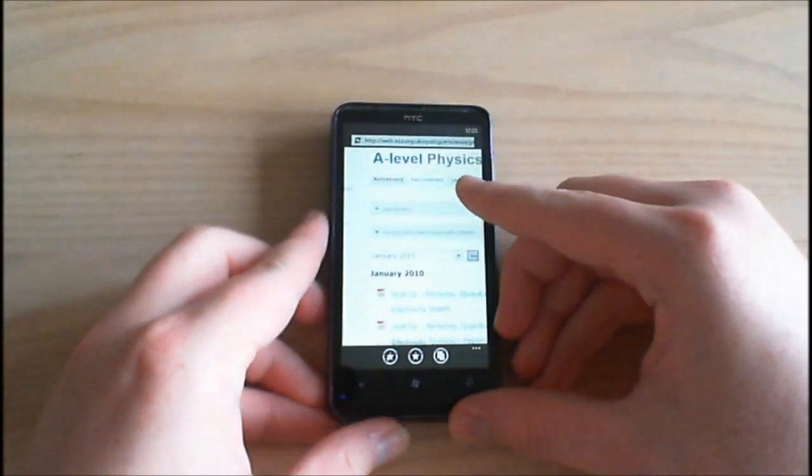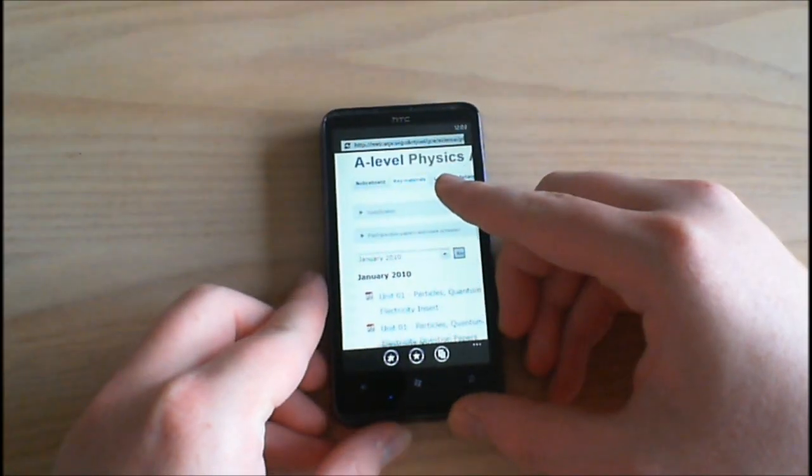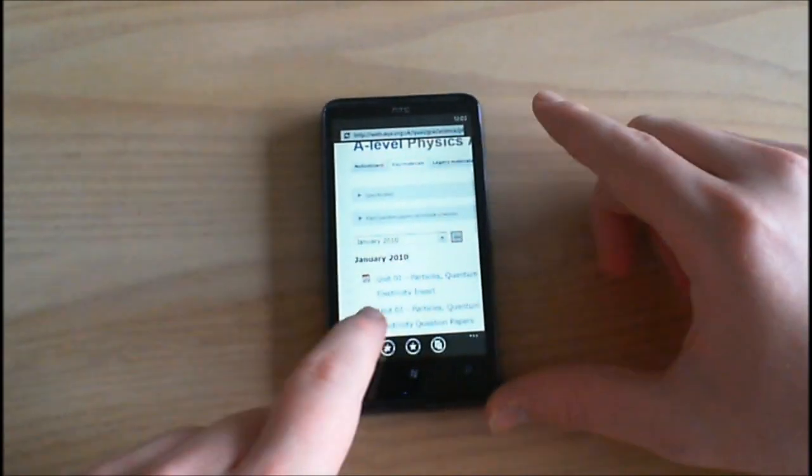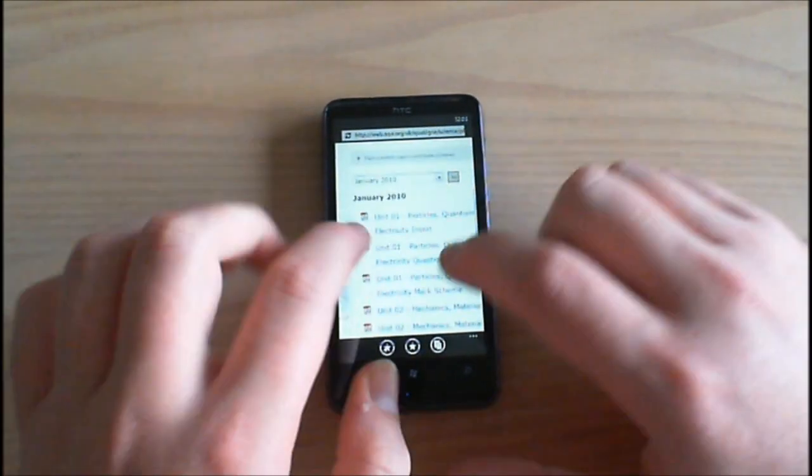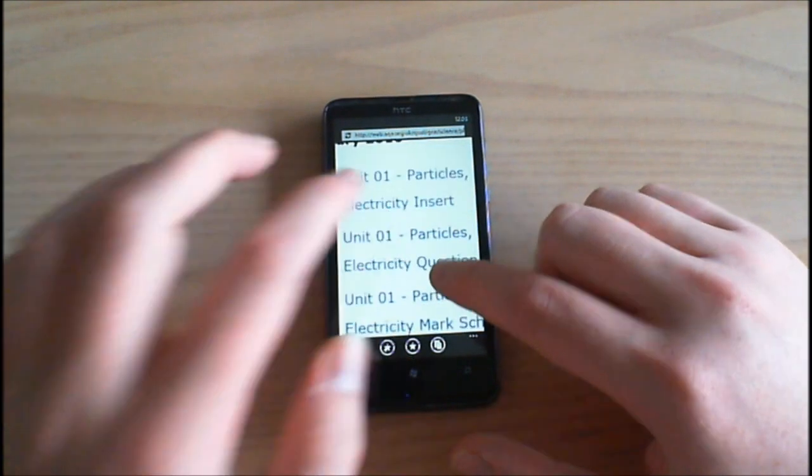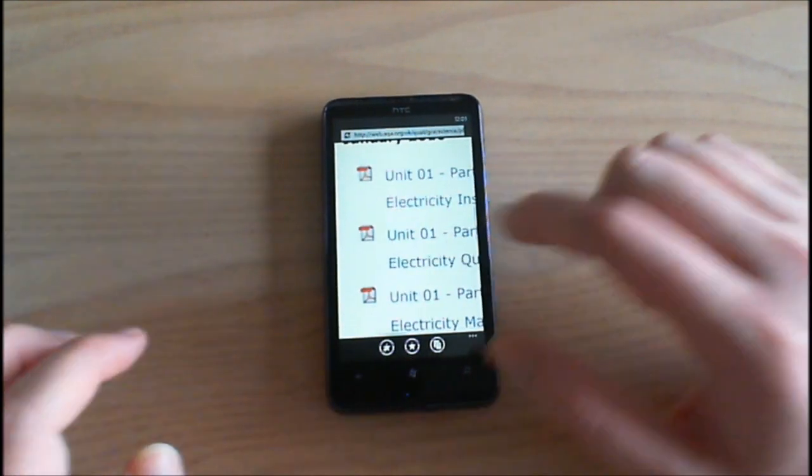Okay now I have found a website with some links to some PDF files as we can see here.